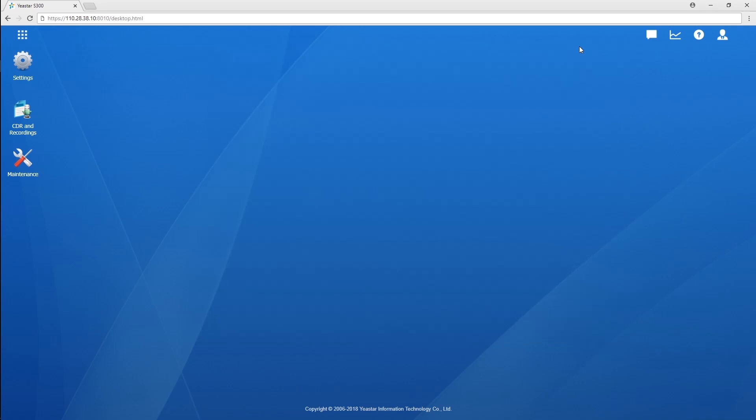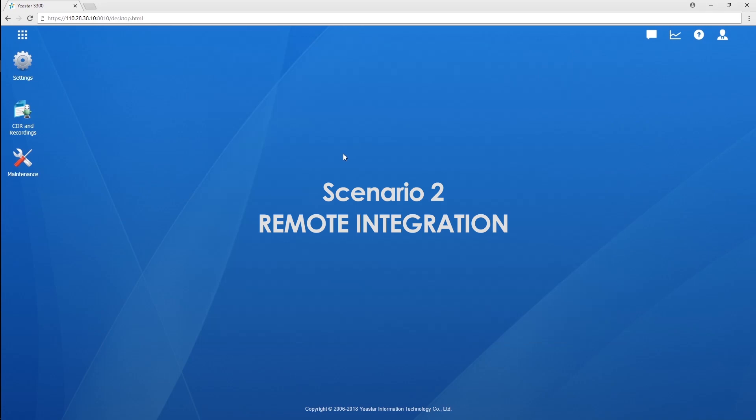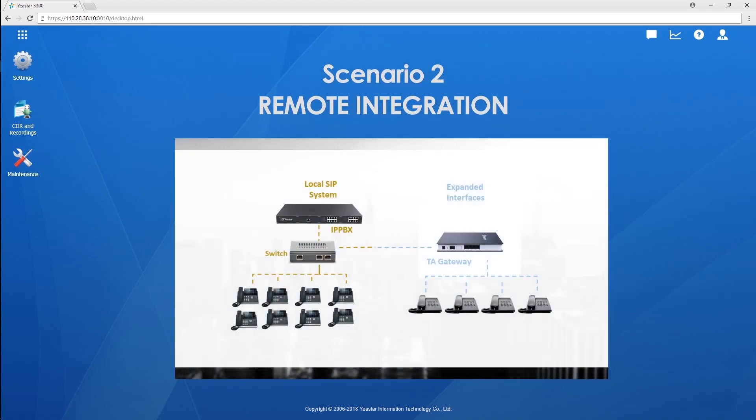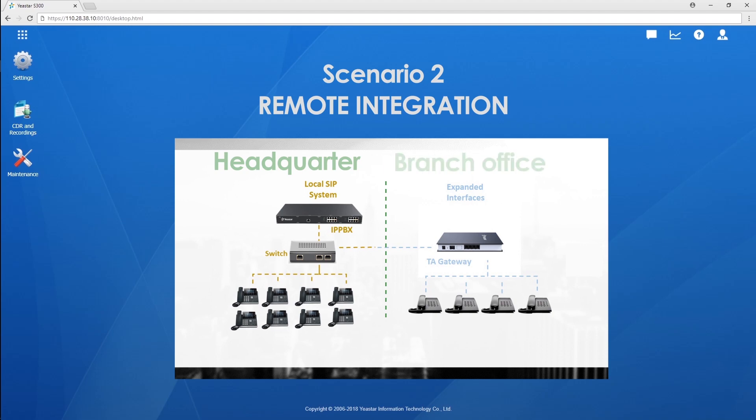Now, let's see how to integrate S300 and TA400 via the internet. In this scenario, S300 has been installed in headquarter, while TA400 is in the branch office. Both devices have been deployed behind the router in their local network.